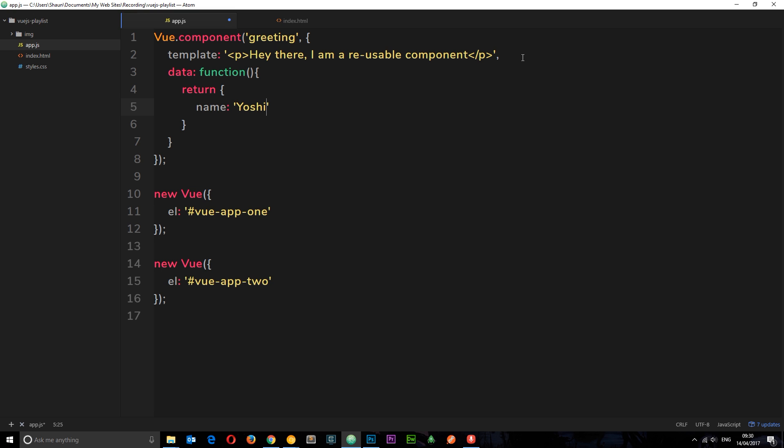So, why is this? Well, when we're creating a Vue instance like this, there's just one instance. And that returns a single data object. And that's fine, because there's just one instance of this Vue. However,